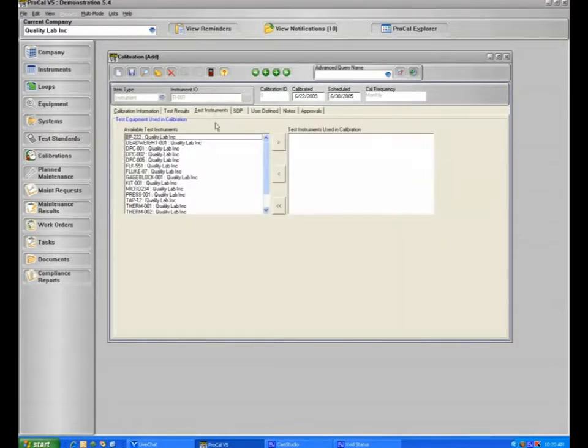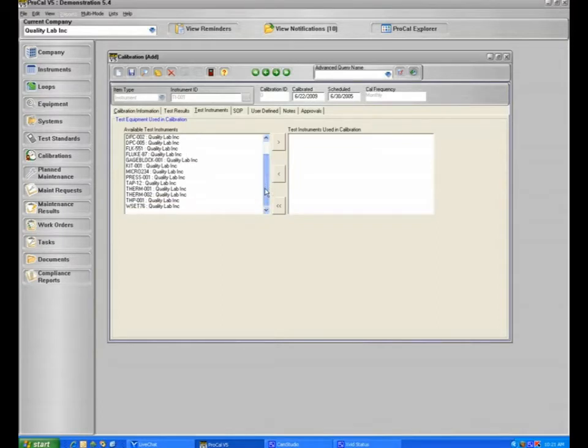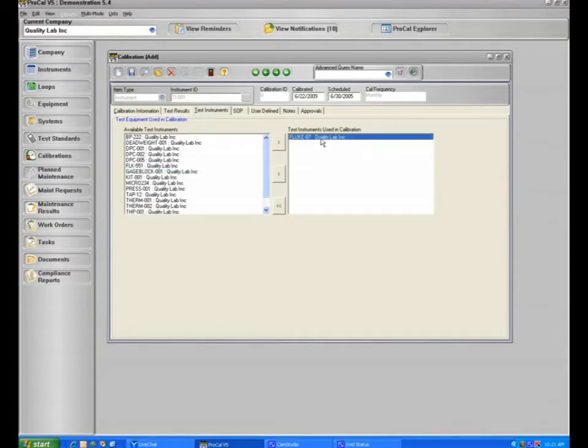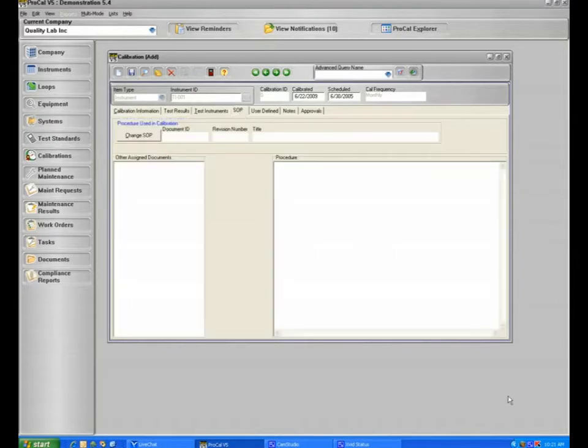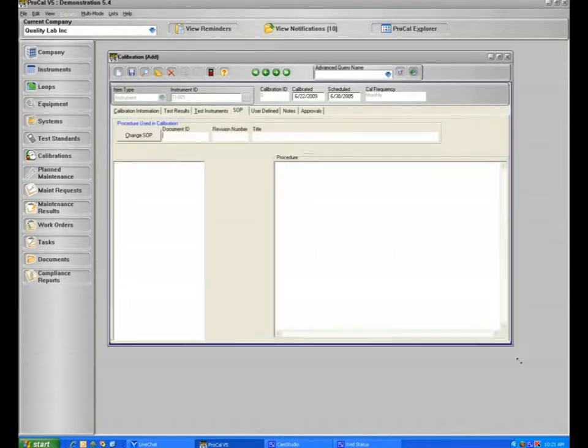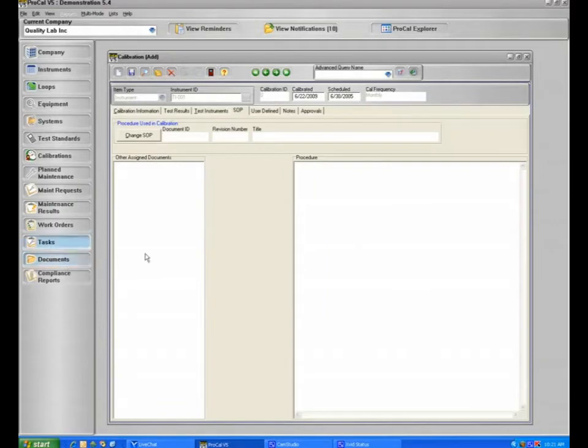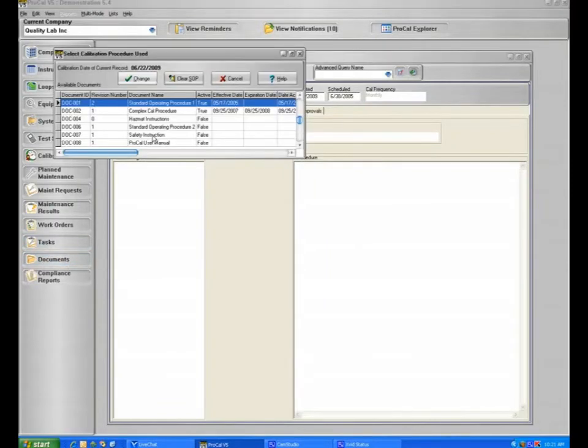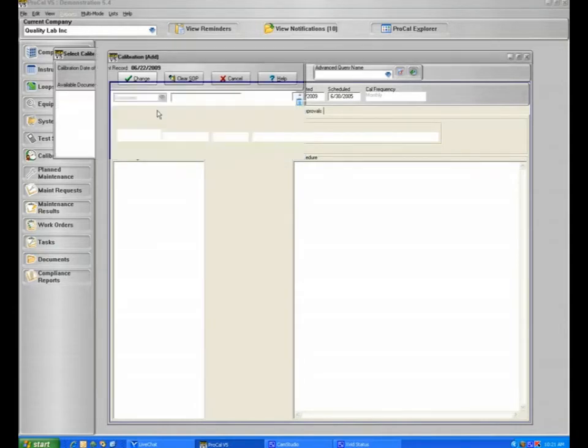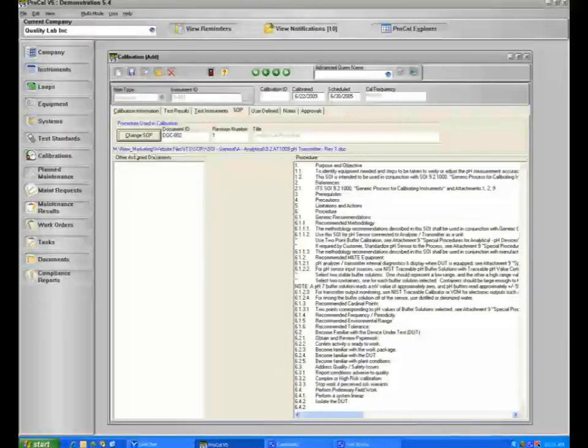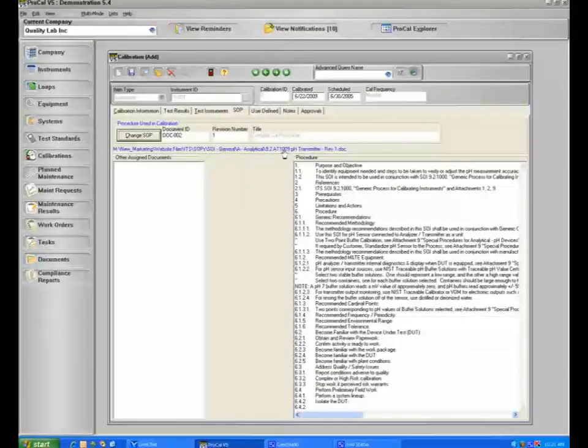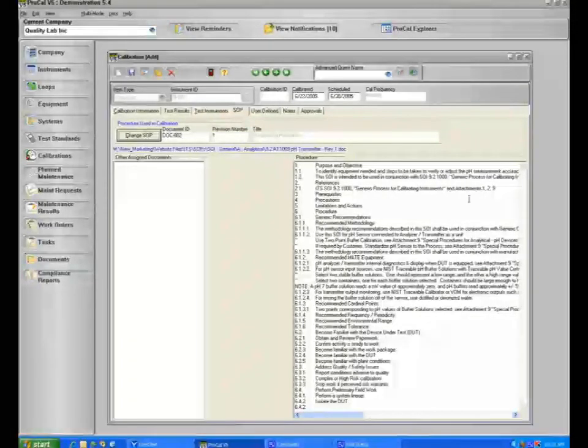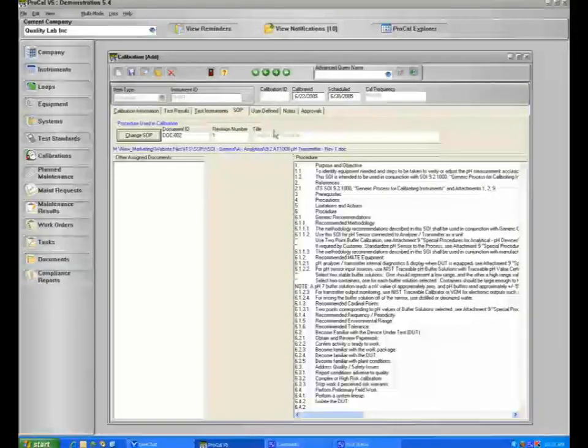On the next tab here for your test standards, this is where you can include what test standards you use to calibrate this item for reverse traceability. In this particular example, we will say we use this calibration test standard. And on the next tab here for SOPs, if your technician forgot what he was doing and you're using the documents management section of ProCal, you can actually access your documents right from this part of the application. If we select a procedure, it will be linked here if you've linked it or you may embed it here and it will be embedded.